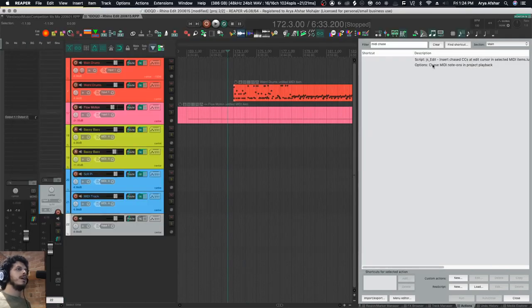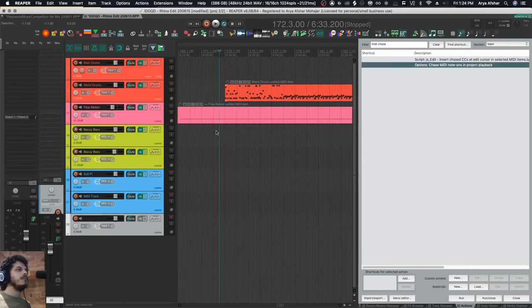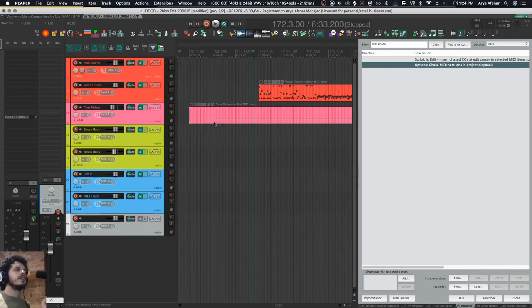There is this kind of hidden command that doesn't exist in the preferences as far as I know. It's called chase MIDI note ons in project playback. So if I run it, what that means is as long as my cursor plays from anywhere within a MIDI note, even if the MIDI note on is further back behind, it will recall that MIDI note on.